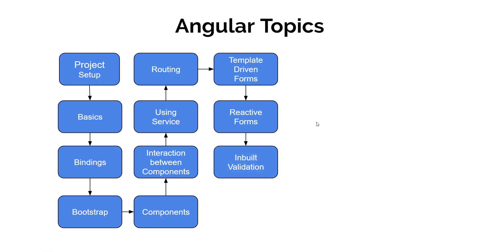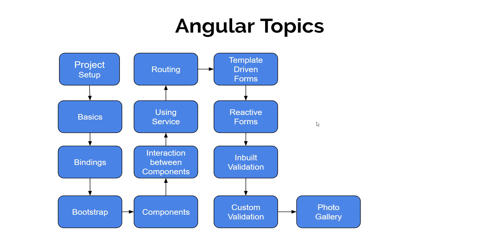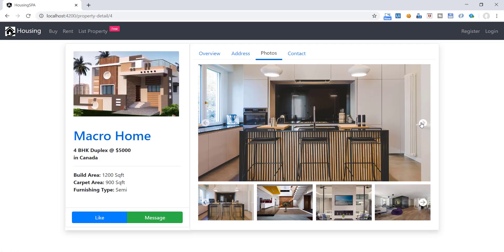Then we will understand handling error in these forms using inbuilt validators. And we will also learn to create our custom validators. We will also learn to create this beautiful scrollable gallery.